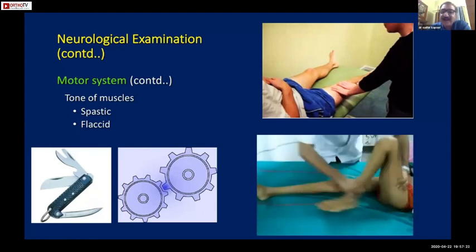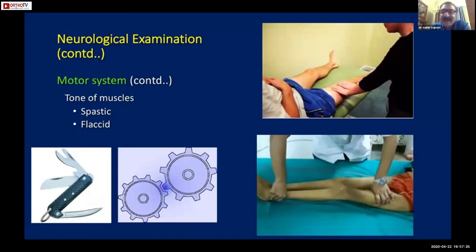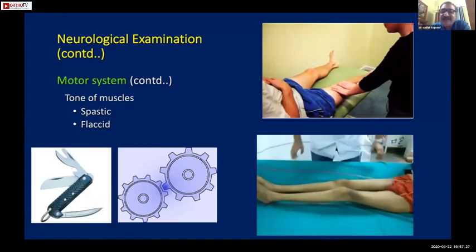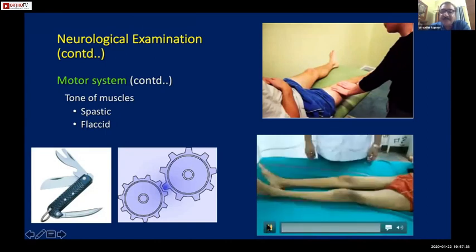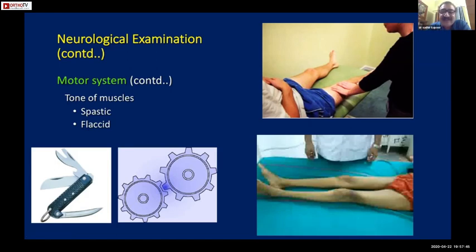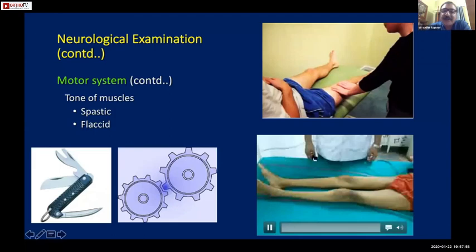As the examiner starts flexing the limb, there is an increase of resistance. The examiner goes on flexing the knee, and at a particular point the limb simply gives way - like a clasp knife. As the examiner flexes the knee he feels increasing resistance, and at a particular point the limb gives way. This is typically seen in upper motor neuron lesion patients.